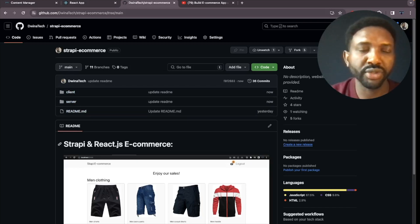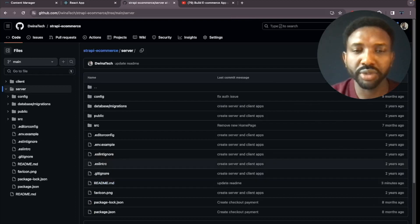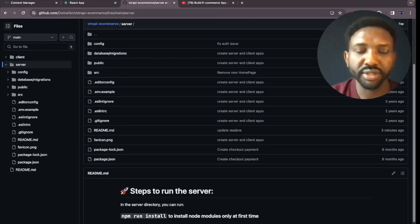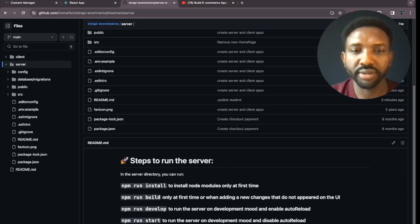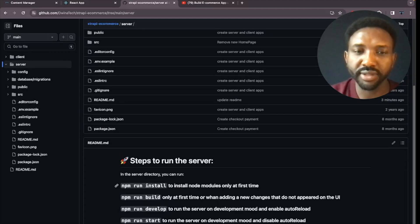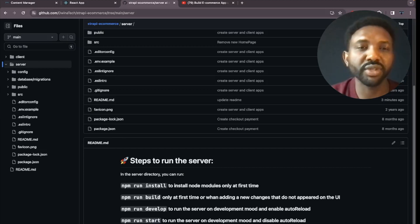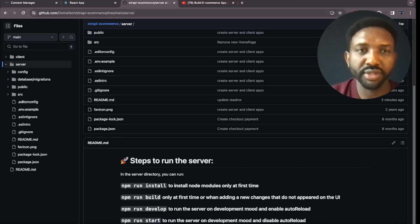If you navigate to the server folder, I'll show you how to run the server locally. After cloning the repo, you need to run 'npm install' to install the node modules — you only need to do this the first time. You also need to run 'npm run build', which is also only done the first time or whenever you make local changes and don't see them reflected in your client.